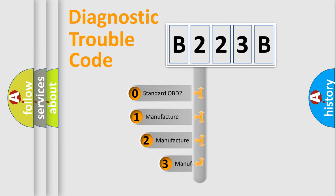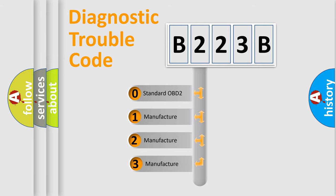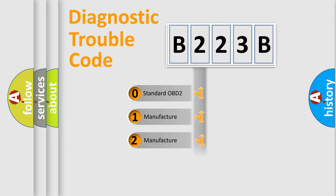If the second character is expressed as zero, it is a standardized error. In the case of numbers 1, 2, or 3, it is a manufacturer-specific error.